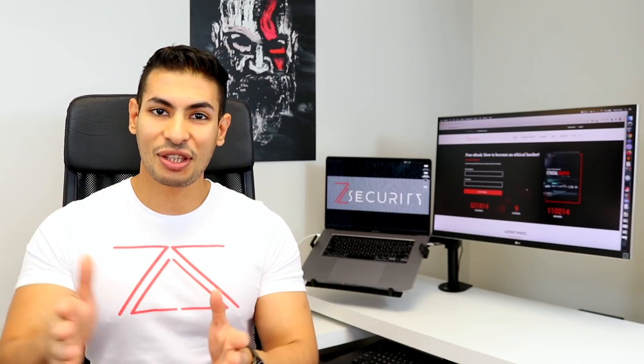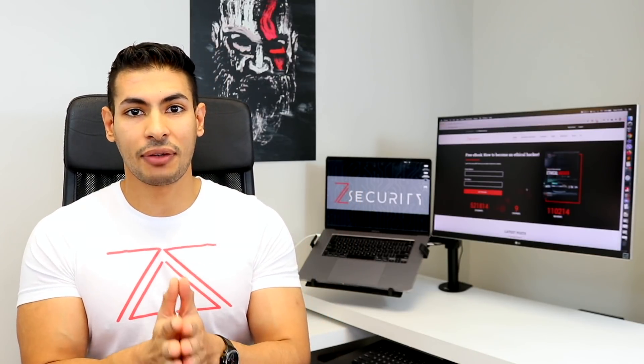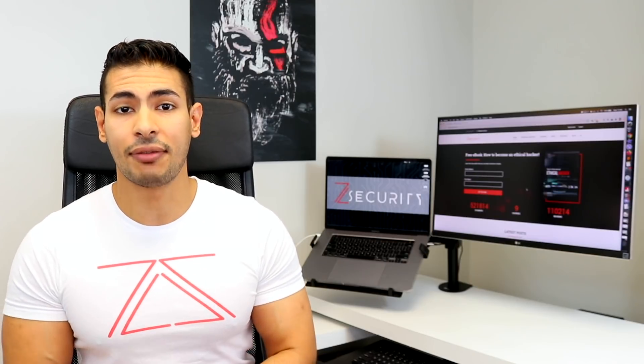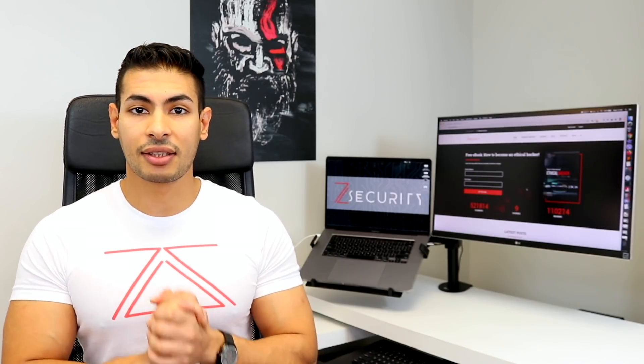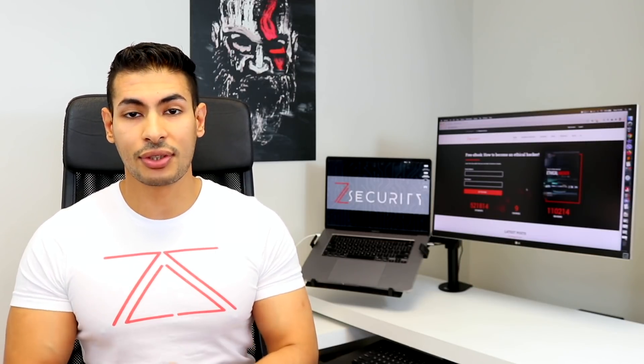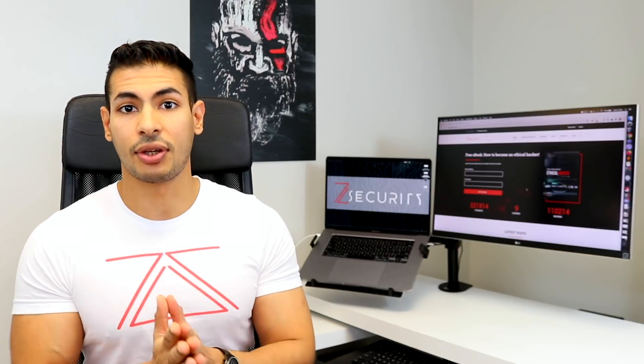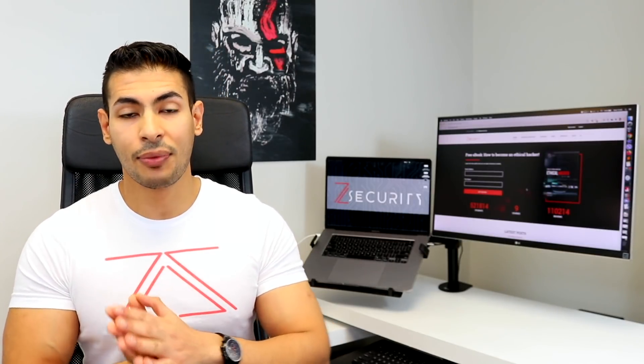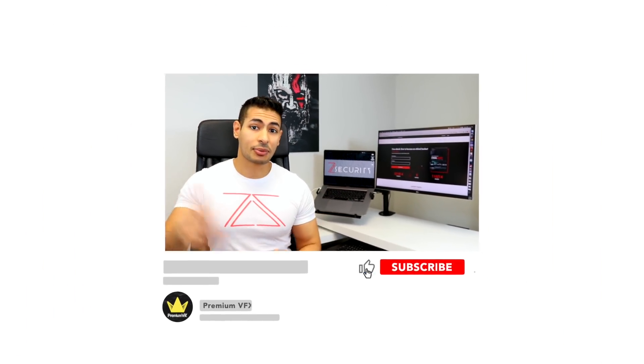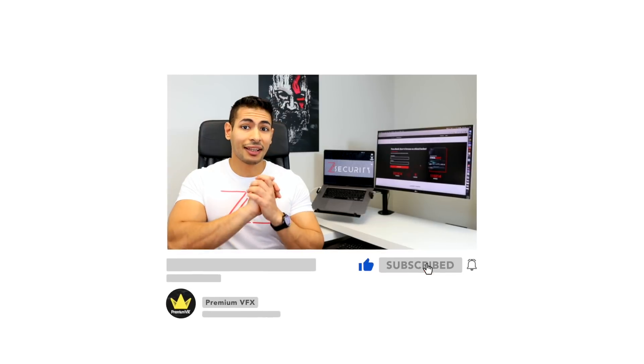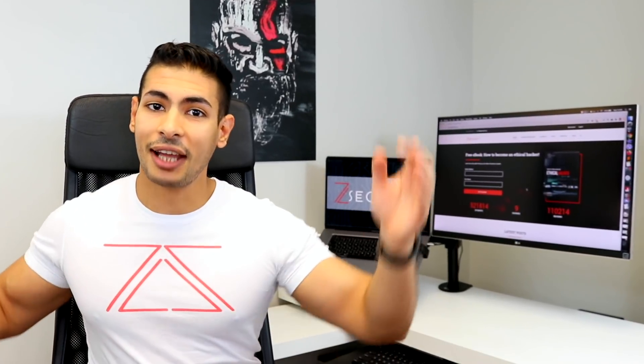And as usual there is another link in the description for you to participate in our giveaways. We're gonna be giving free access to one of my courses in two weeks before the release of the next video. And as usual like the video, subscribe to the channel, hit the bell, show us some love and let's go.